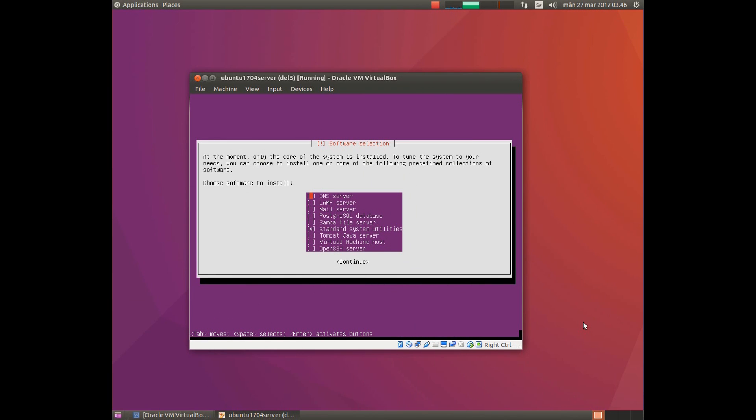Here you choose which services should be installed during installation of the operating system. I want OpenSSH server. Mark the choice with space, move to continue with help of tab, and hit enter to continue.